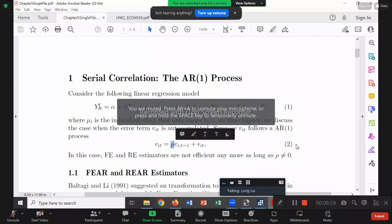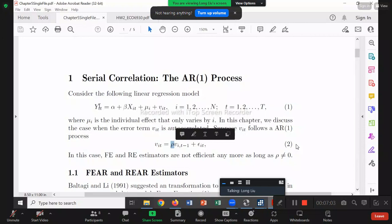That's exactly the answer — let's see why. The fixed effect estimator, also called the within estimator, is correct in the sense that it is consistent. Why? If V is serially correlated, after we do the within transformation, the regression model Y-tilde = beta * X-tilde + V-tilde — we don't have to go back to Chapter 2 to see this.